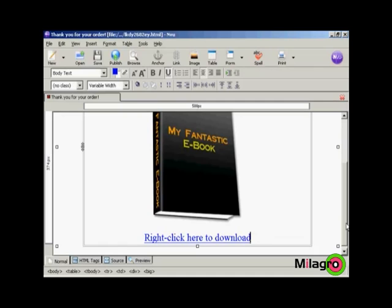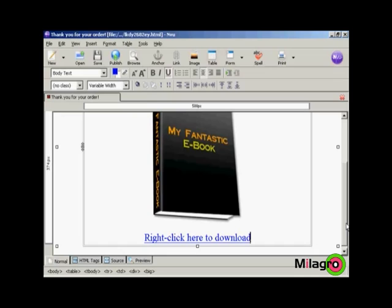Now if you are selling a product which is going to require some extra software for your customer to use it, it makes sense to include a link to where you can download that particular piece of software. Now there are two pieces of software that the customer of this product is going to need. One is zip to unzip the file. And the other is Adobe Acrobat Reader to access the PDF file that's inside. So I'll put in a couple of links to those.